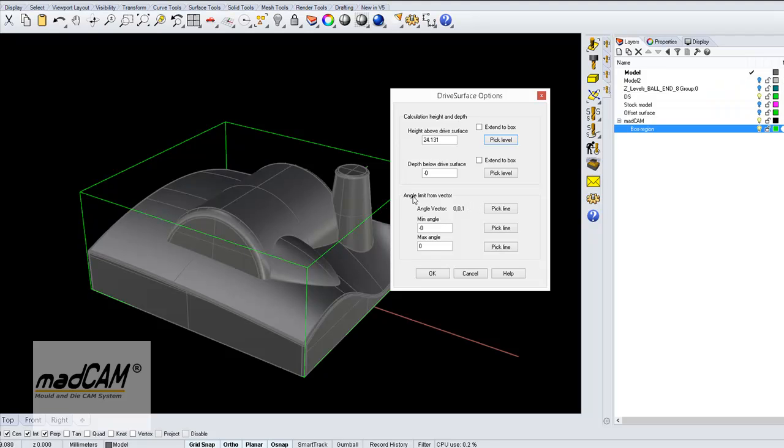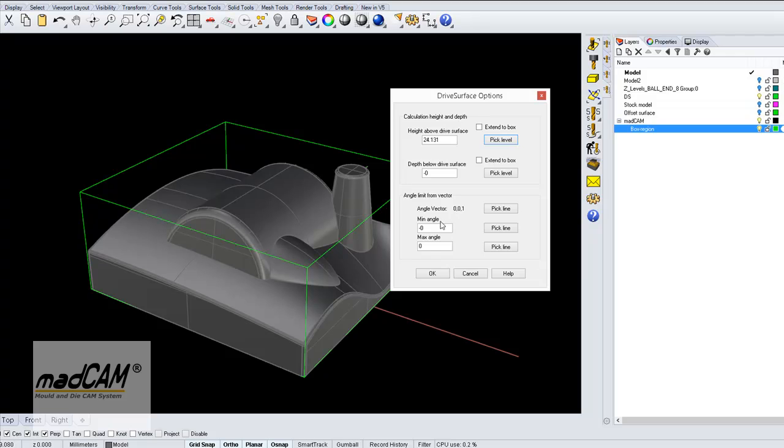Next thing to do is to set the angle limit for the spindle. In this case we have the spindle axis parallel to the Z axis. Because it's a 3-axis machine, we just set the minimum angle to 0 and the maximum angle to 0, and this means that it will lock the head of the machine, and then it works for 3-axis.